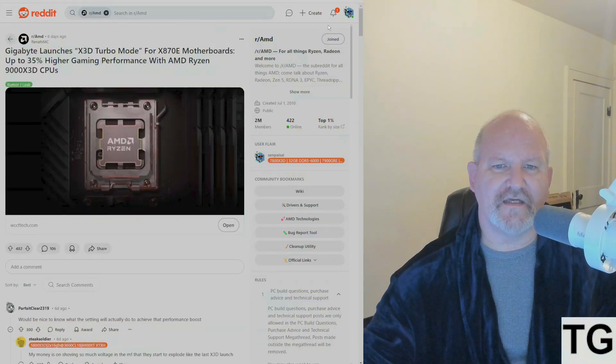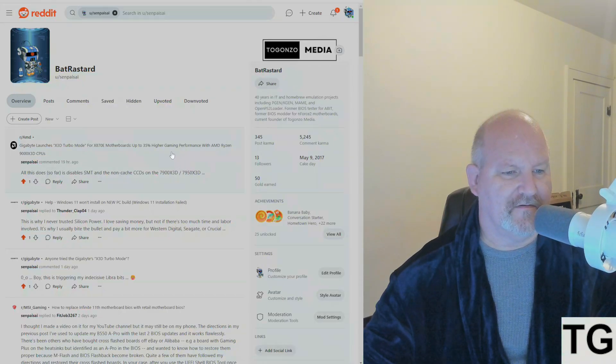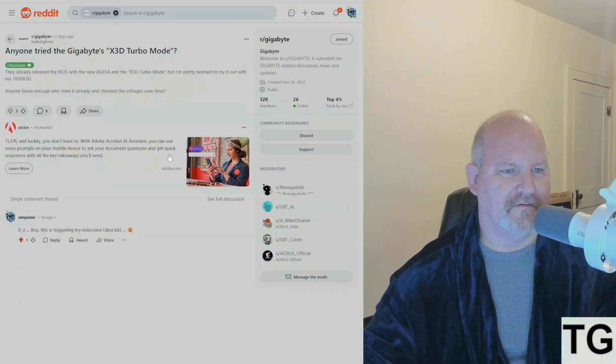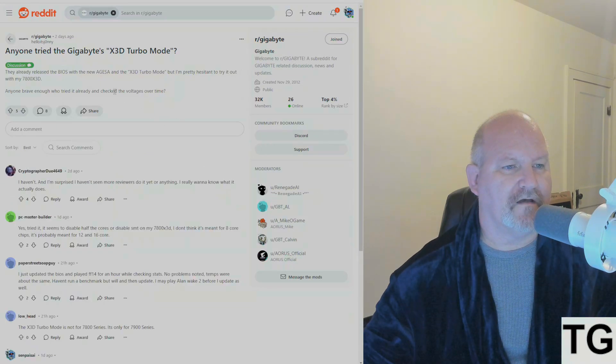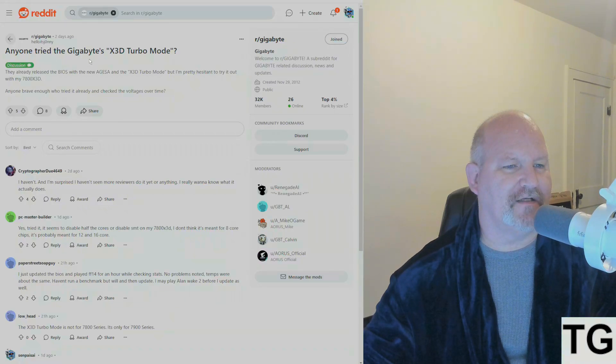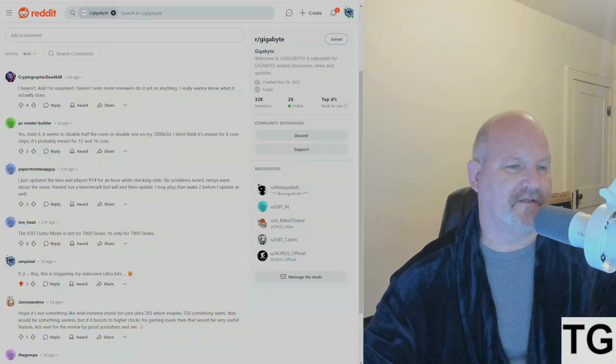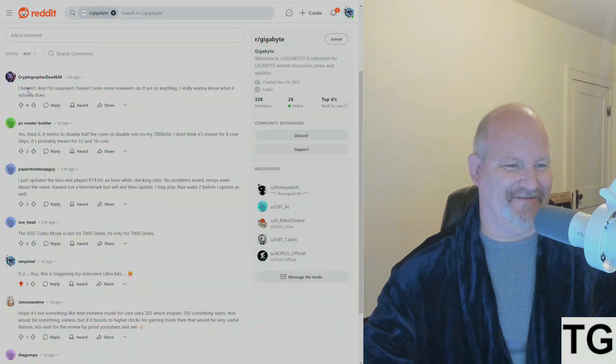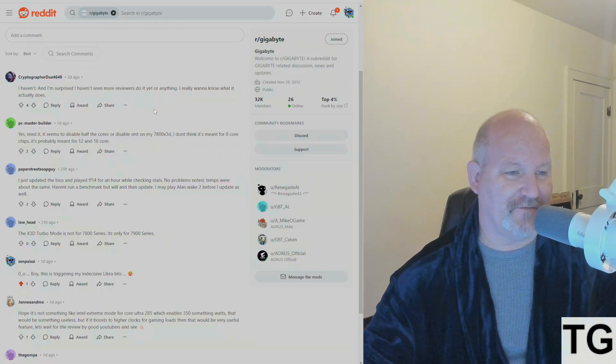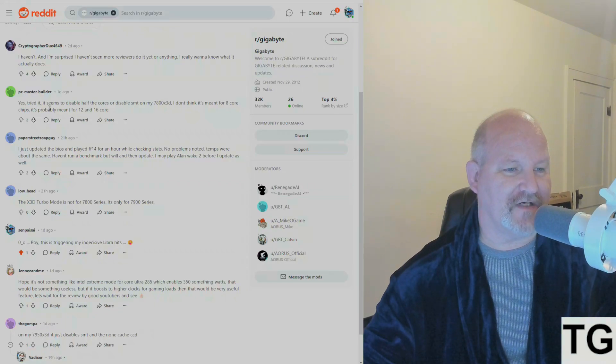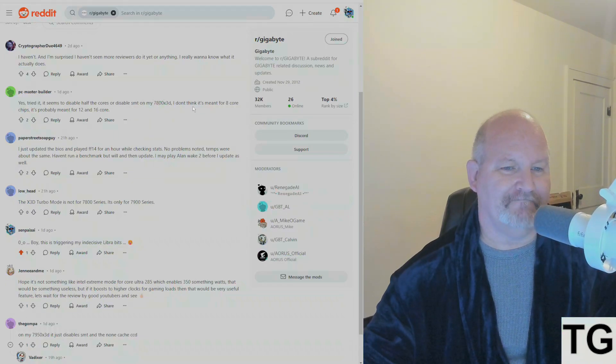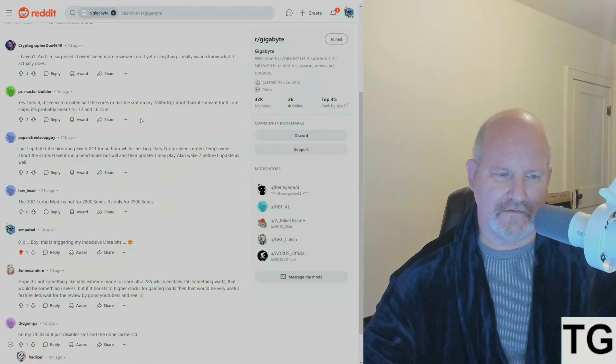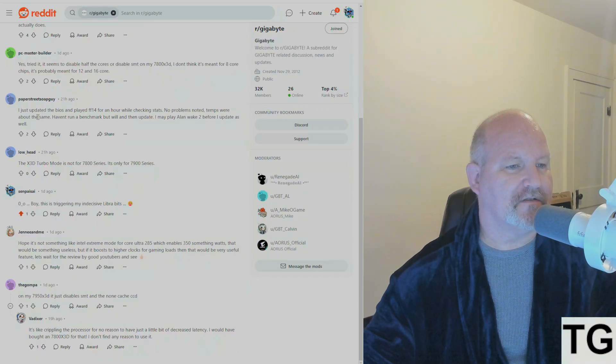Let's see what else. Yeah, there's the debate. Basically, the consensus in this subreddit thread is they didn't tell you what it does, so they just threw it out there and said, here, experiment with us. Let me see if I can pull up the thread from the Gigabyte subreddit. Right here: "Anyone tried Gigabyte's X3D Turbo Mode? I'm hesitant to try it out." One user says, "I haven't, and I'm surprised I haven't seen more reviewers do it yet. I really want to know what it actually does." PC Master Builder said he tried it, and it seems to disable half the cores or disable SMT on the 7800X3D. "I don't think it's meant for eight core chips. It's probably meant for 12 and 16 core."